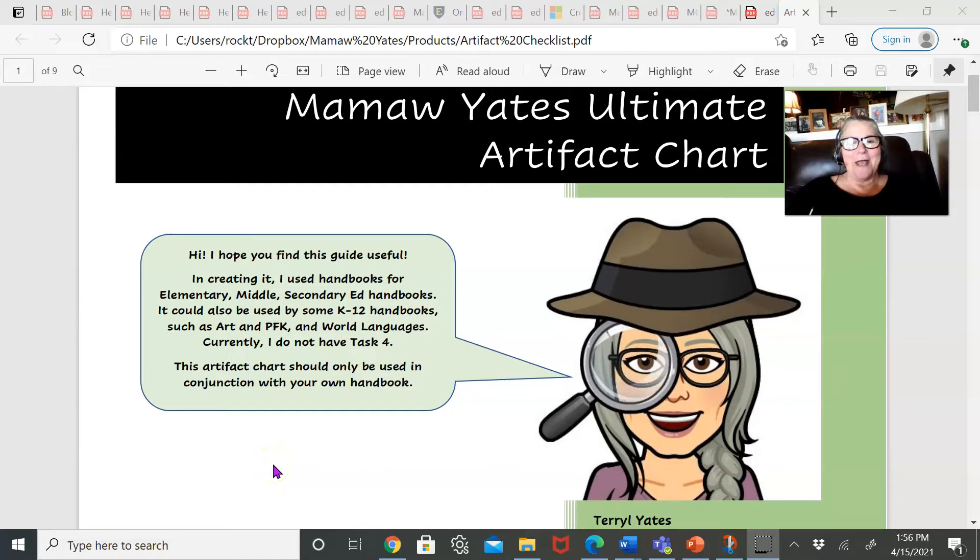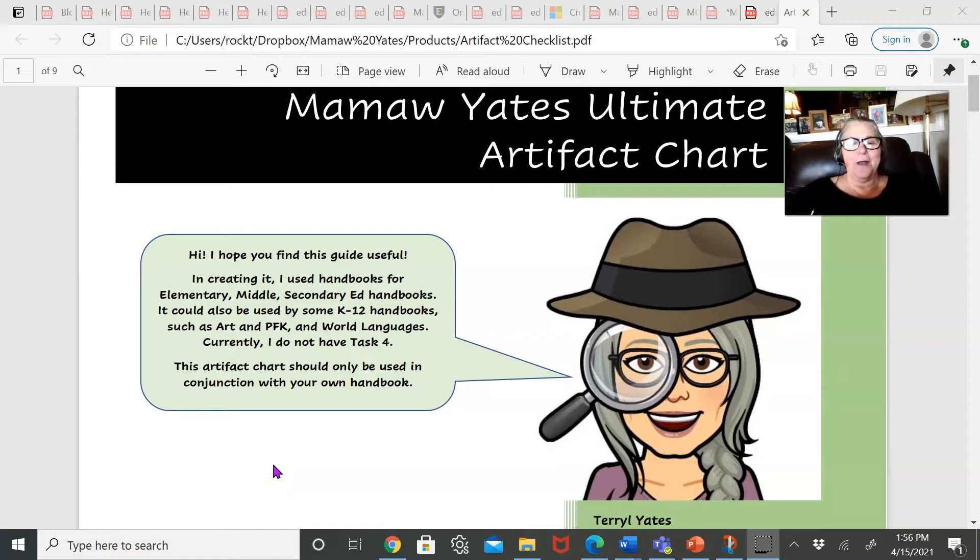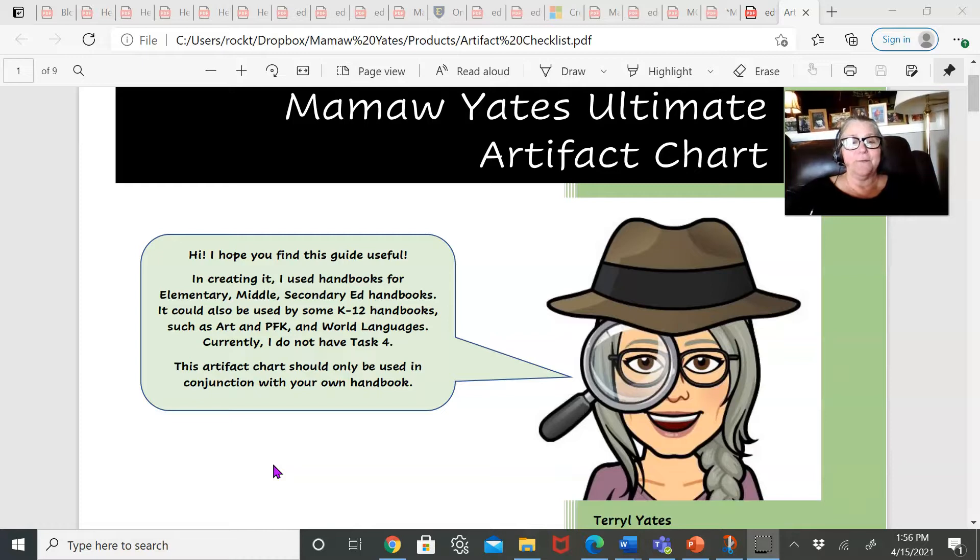Hi y'all, it's Mamaw Yates. I just want to show you today a new product that I've got. It's called the Mamaw Yates Ultimate Artifact Chart.